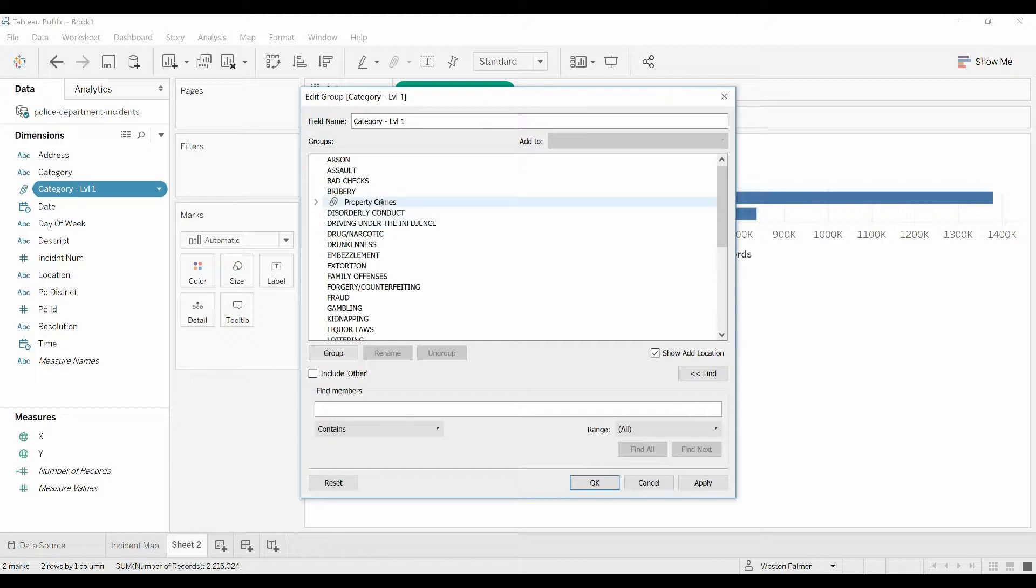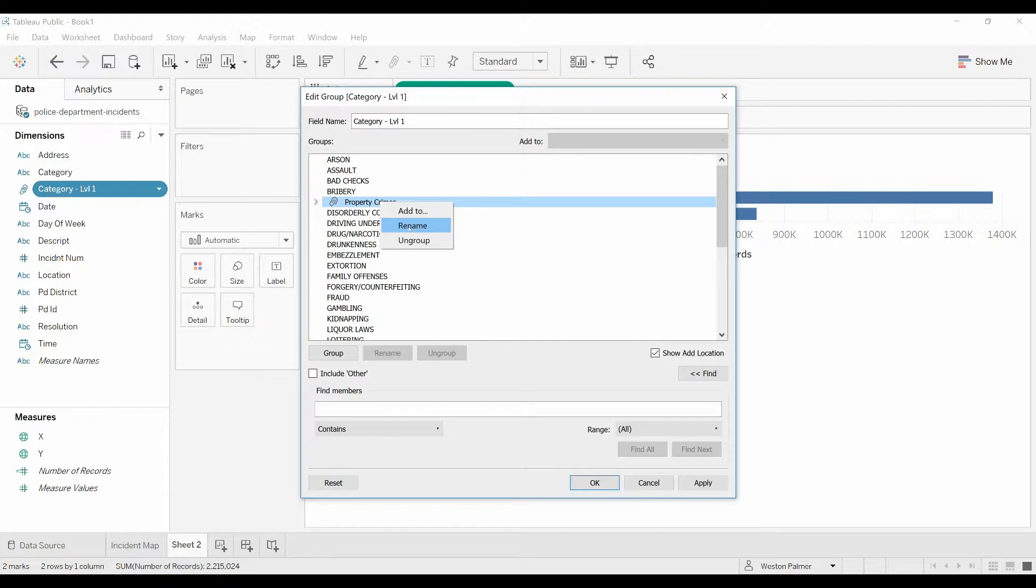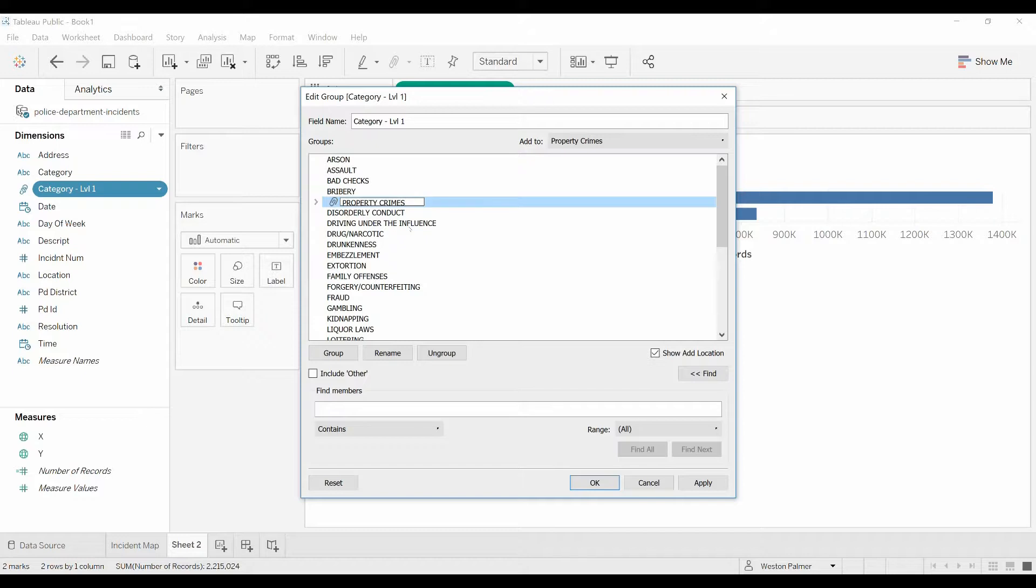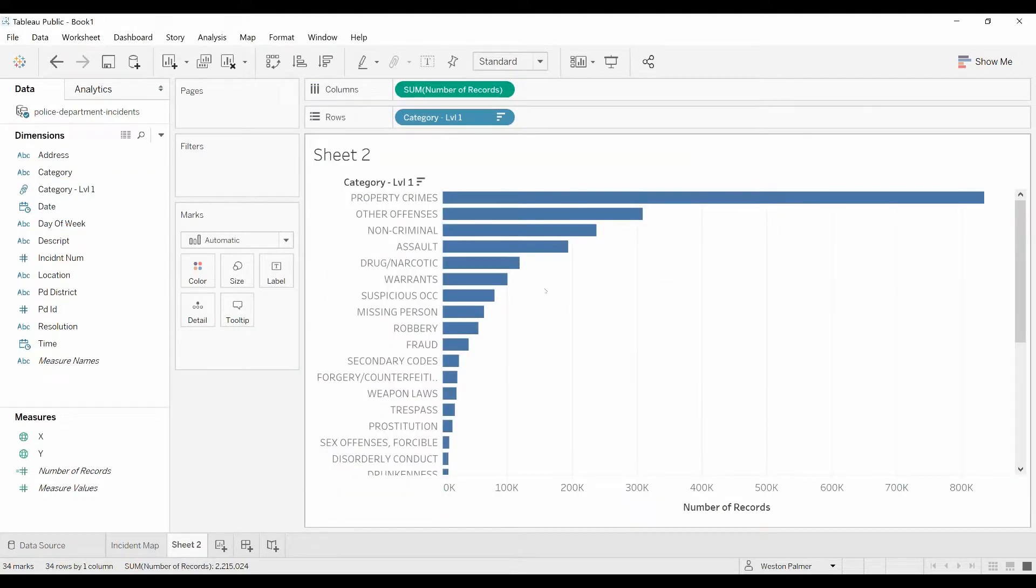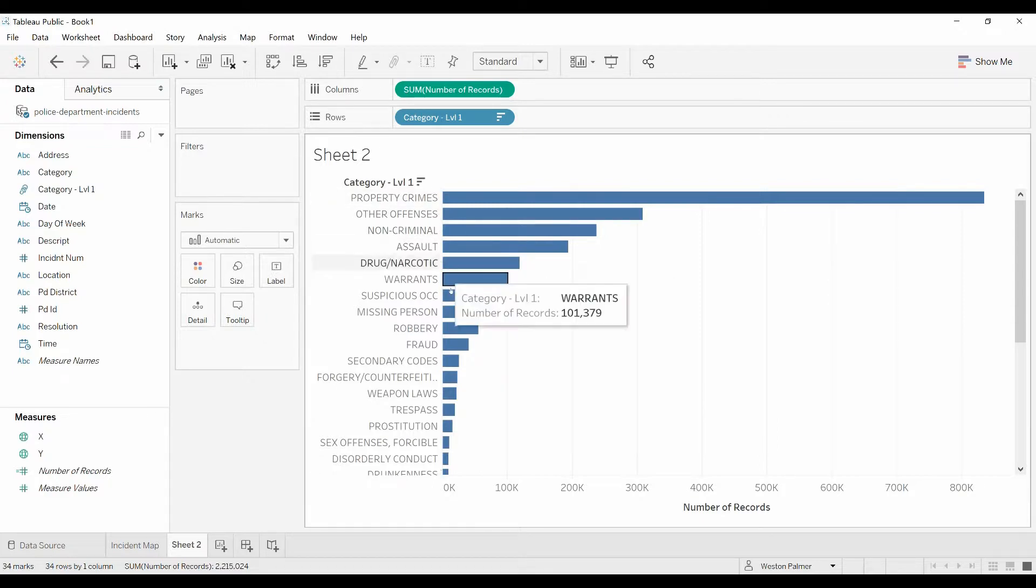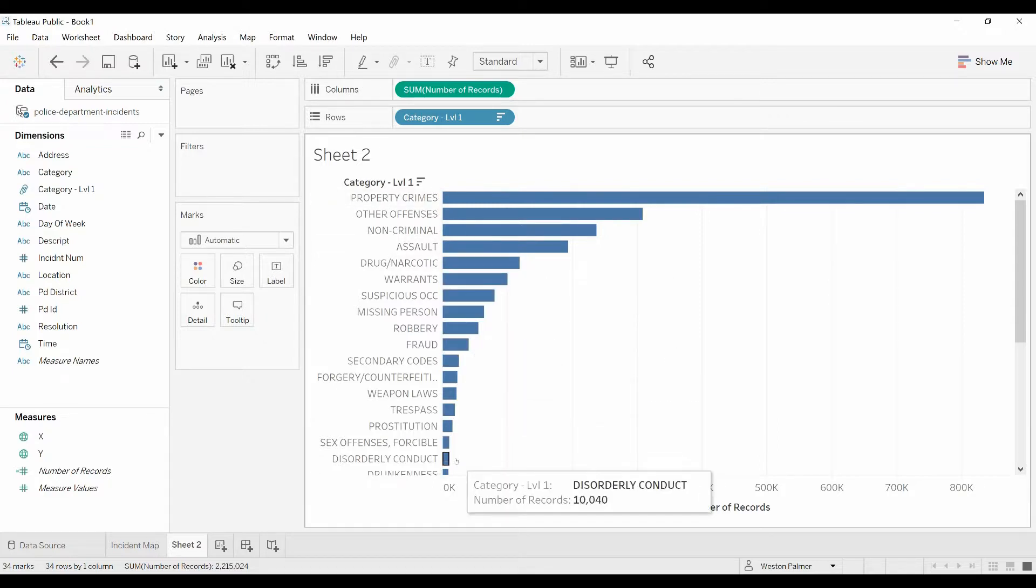I'm also going to come up here, rename. This time I just clicked on it, right click, rename. I'm going to put this all in caps because that seems to be the format for everything else. Click OK. And now you can see that property crimes is listed with everything else.